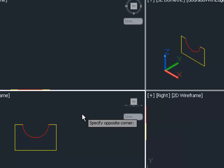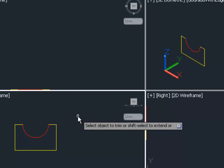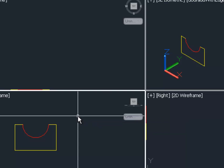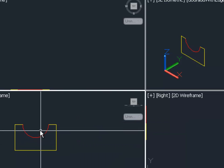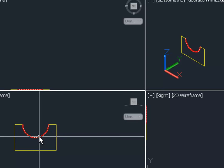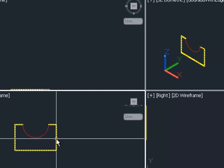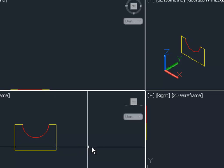But you'll notice after they have been trimmed, they are still two separate objects and they're not one continuous polyline.